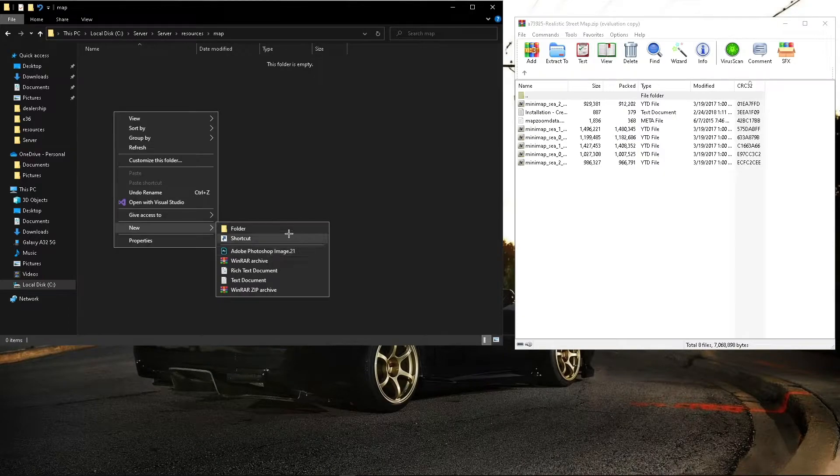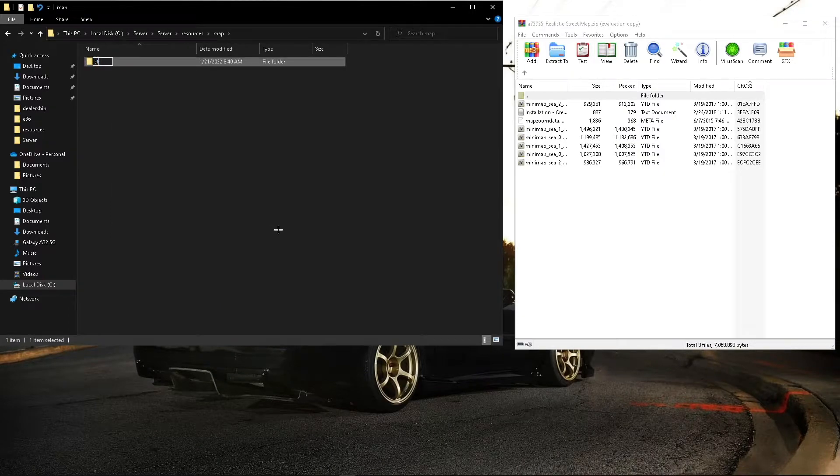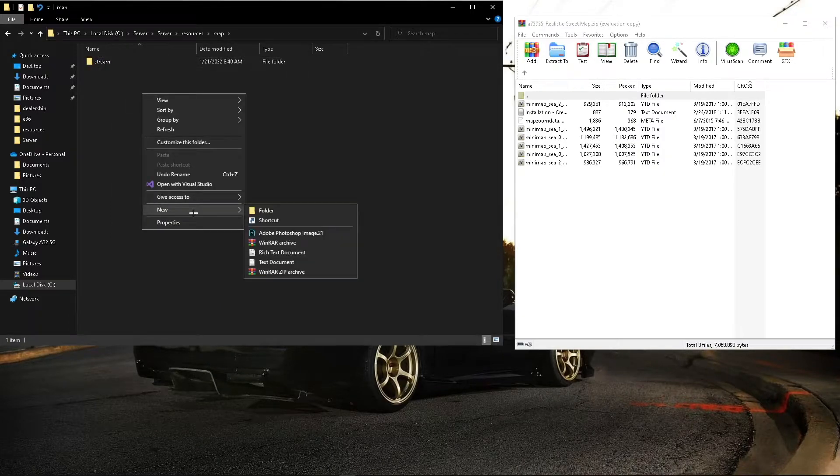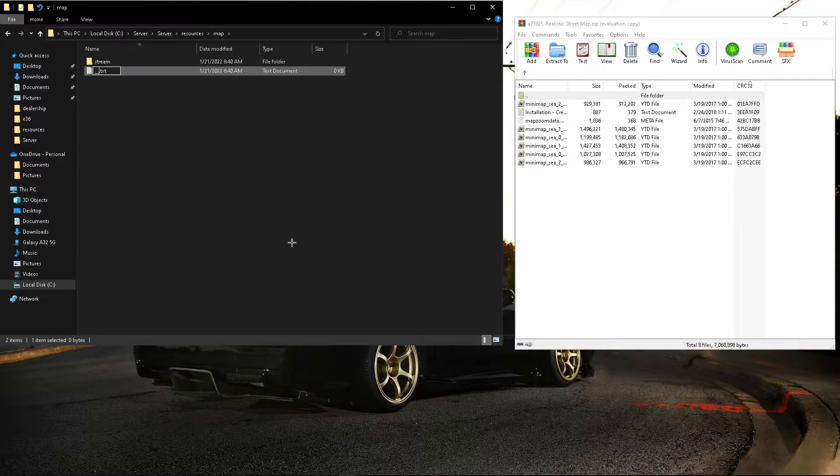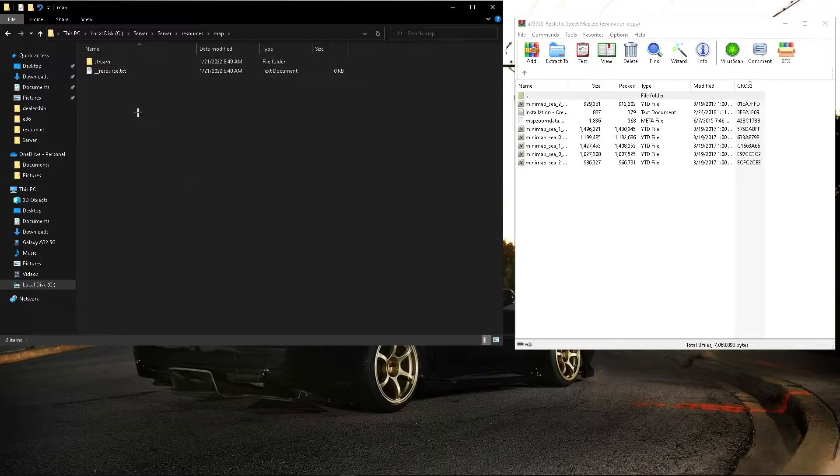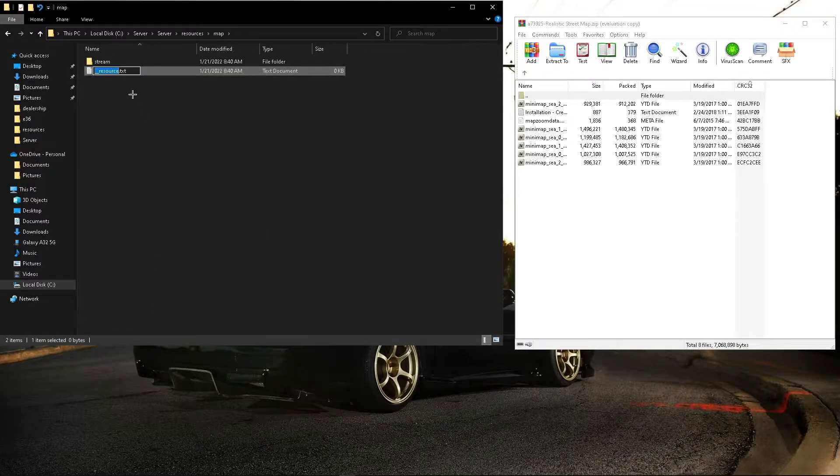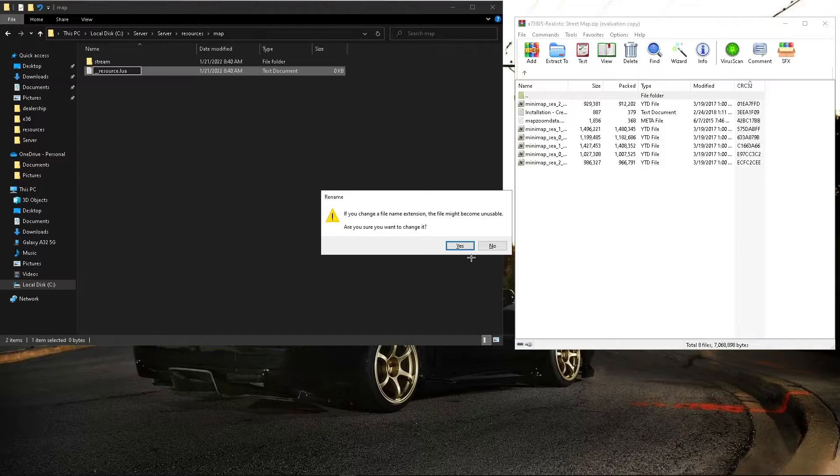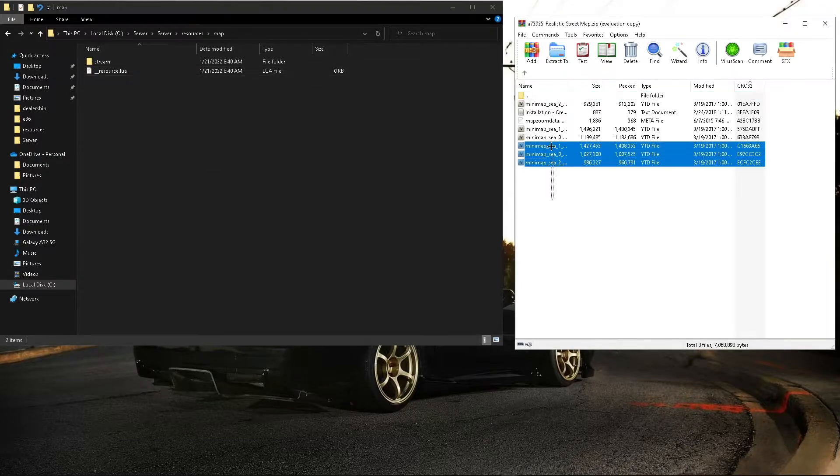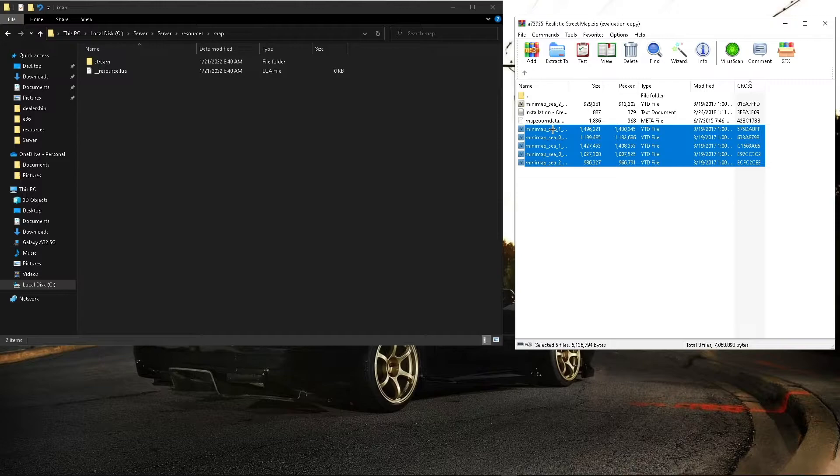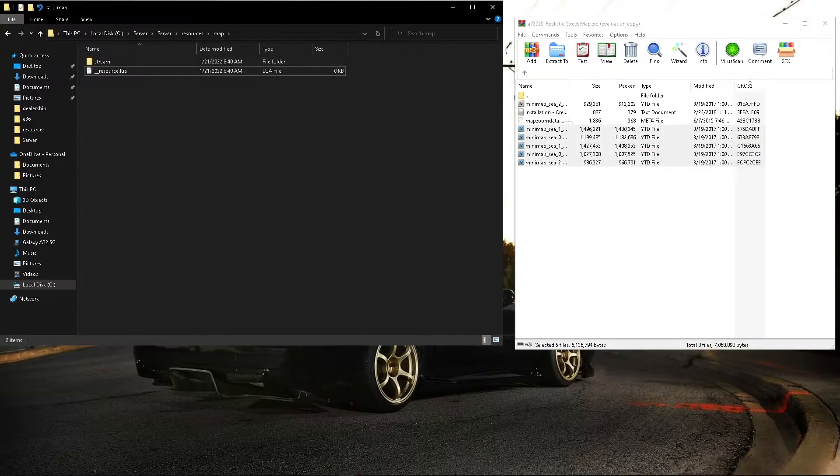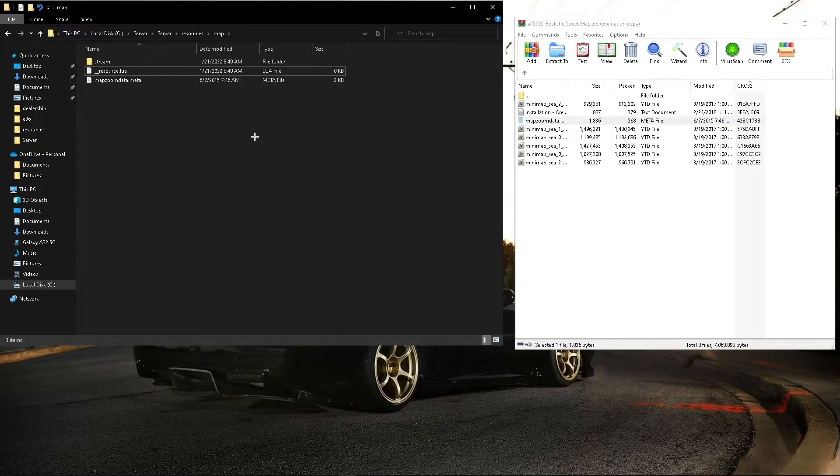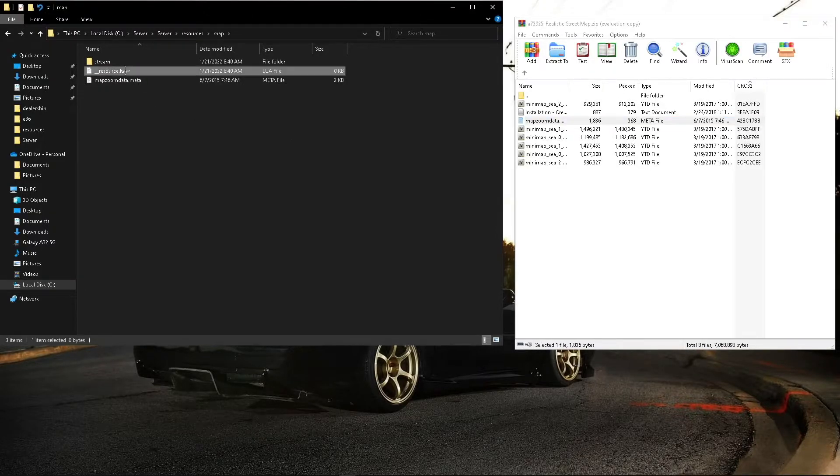We'll make a stream folder and a resource lua. Alright, so what you're going to want to do is you're going to want to drag all these into the stream. You can drag that into there, and we'll open up the lua file.